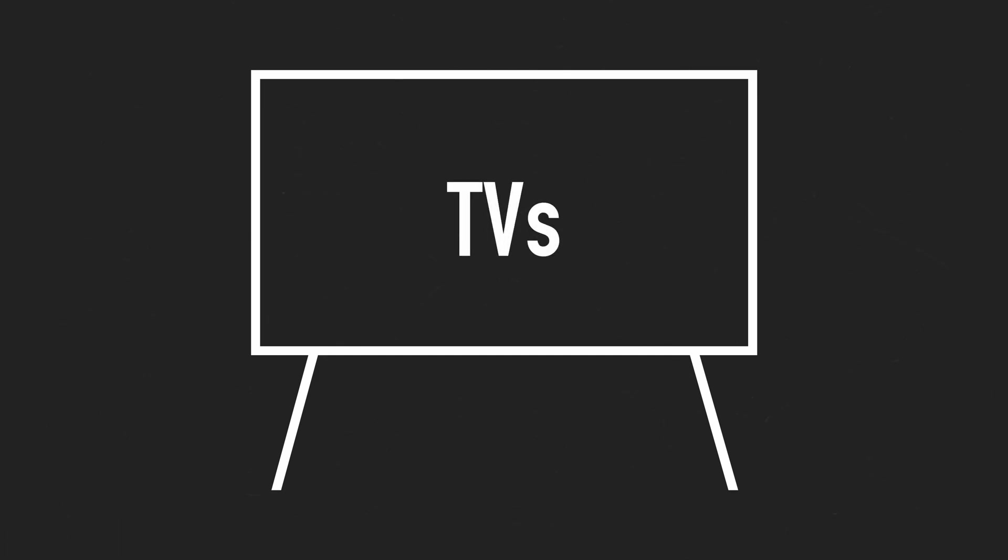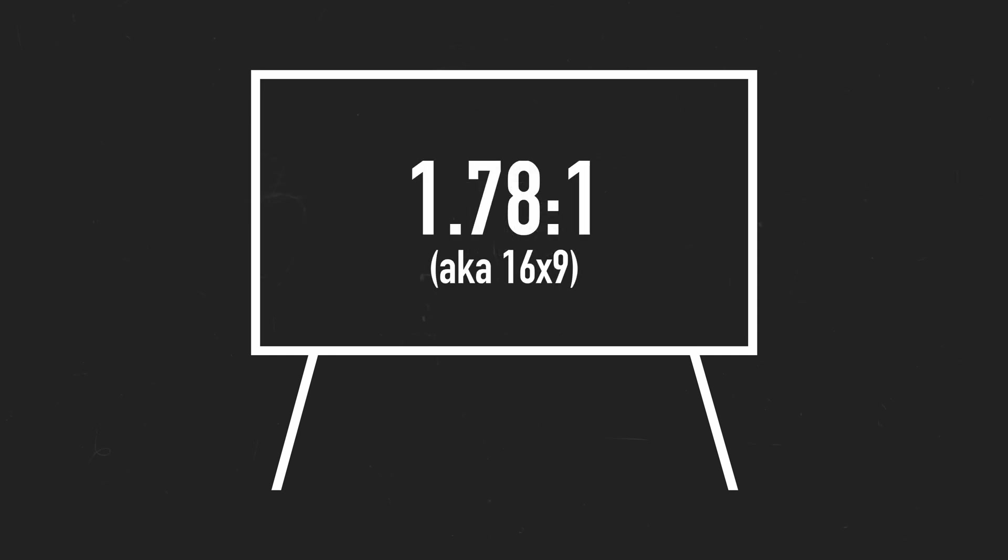Another reason why I think 1.85x1 is better is because of TVs. A television is the most common way to consume movies at home. It has an aspect ratio of 1.78x1, which is really close to 1.85x1. Whereas 2.39x1 is nowhere near being the same, resulting in a smaller picture.